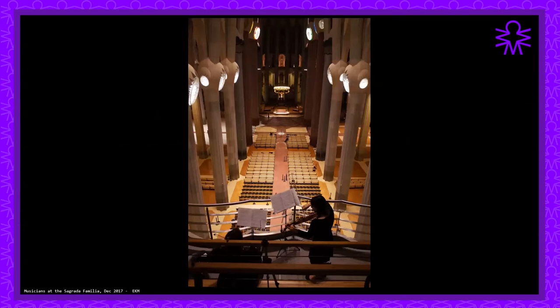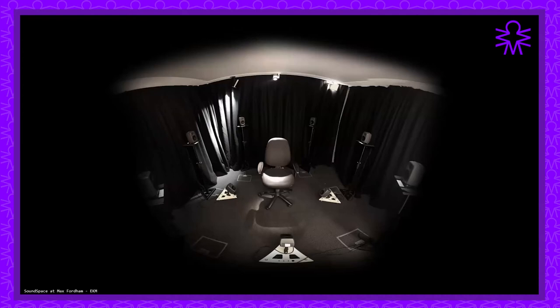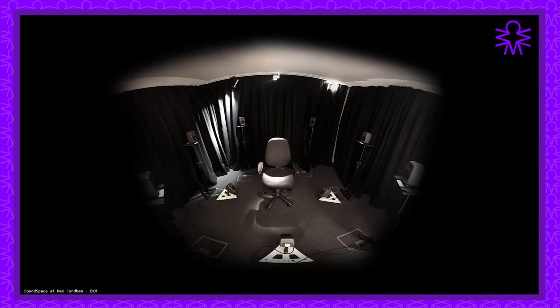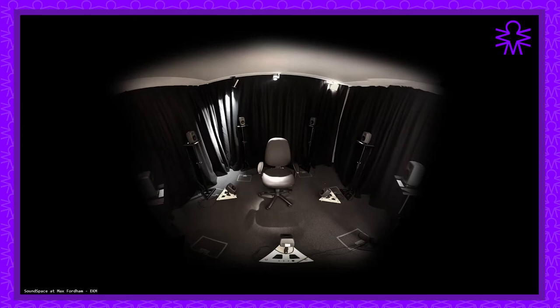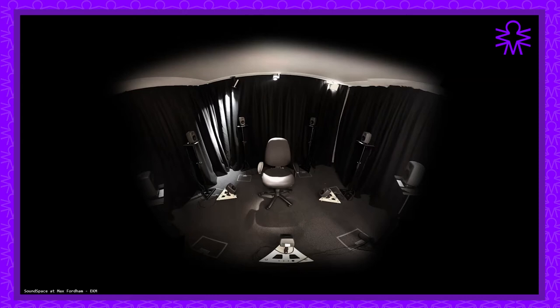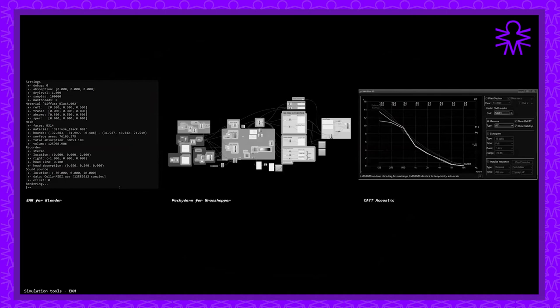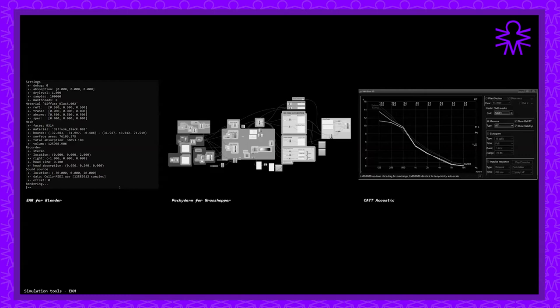To simulate the effect of the musicians' positions about the space, I used a place called the sound space at an engineering practice called Max Fordham. This was developed by acoustician Pedro Novo and this is essentially a spherical array of speakers, some of them are hidden in the floor and ceiling, and it's able to position sounds in space relative to the listener who sits in the center. This enabled me to carefully consider how to choreograph the positions of the musicians in advance of what ended up being a very short visit to perform and record the piece. In addition to these physical simulations, I also created a number of digital models to compare the difference in types of simulations I was using, software such as Pachyderm for Rhino, eAR Acoustic for Blender and CAT Acoustic.